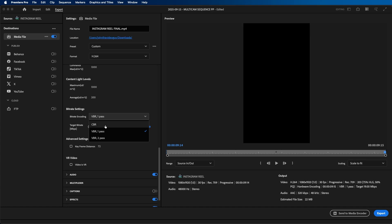What constant bit rate means is that the bit rate remains constant for the duration of the video. And what variable means is that the bit rate will vary depending how complex your video is throughout the sequence. It will dedicate more information at certain periods of your video and less at other periods of time.